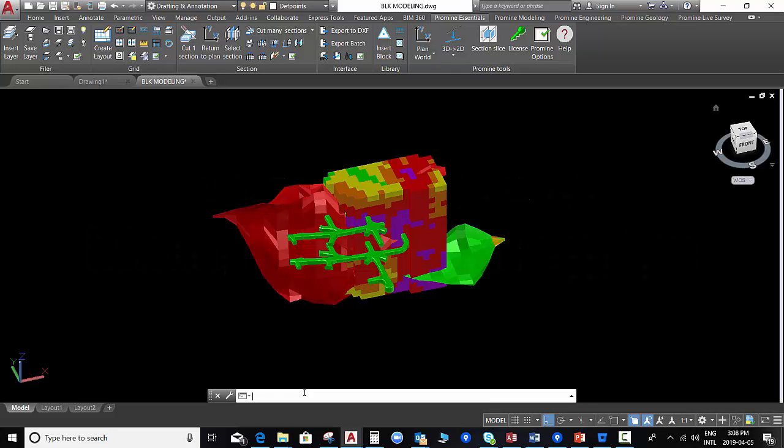Hi everyone! Welcome again to ProMind Thief of the Week. In this opportunity, we are going to show how to annotate the blocks for a drill and blast design.